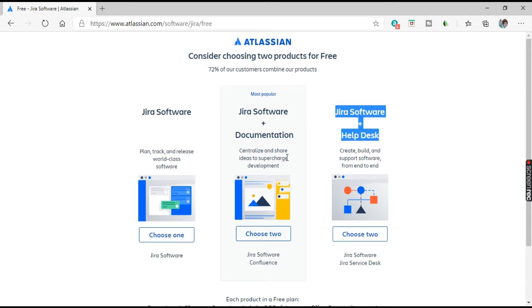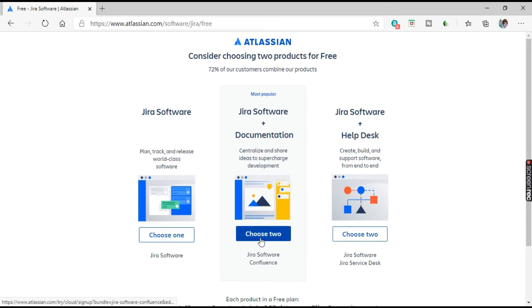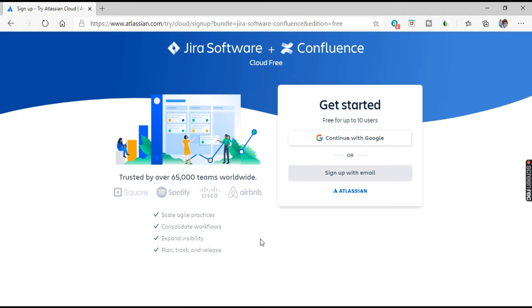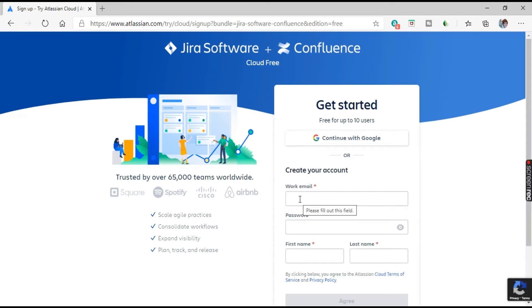For our tutorial, we'll be using the cloud version of Jira. Let's select the second option. It's asking you to sign up — you need to create an account to proceed. Jira Software Cloud is free, so let's create an account quickly. Sign up with your email by entering it in the field.